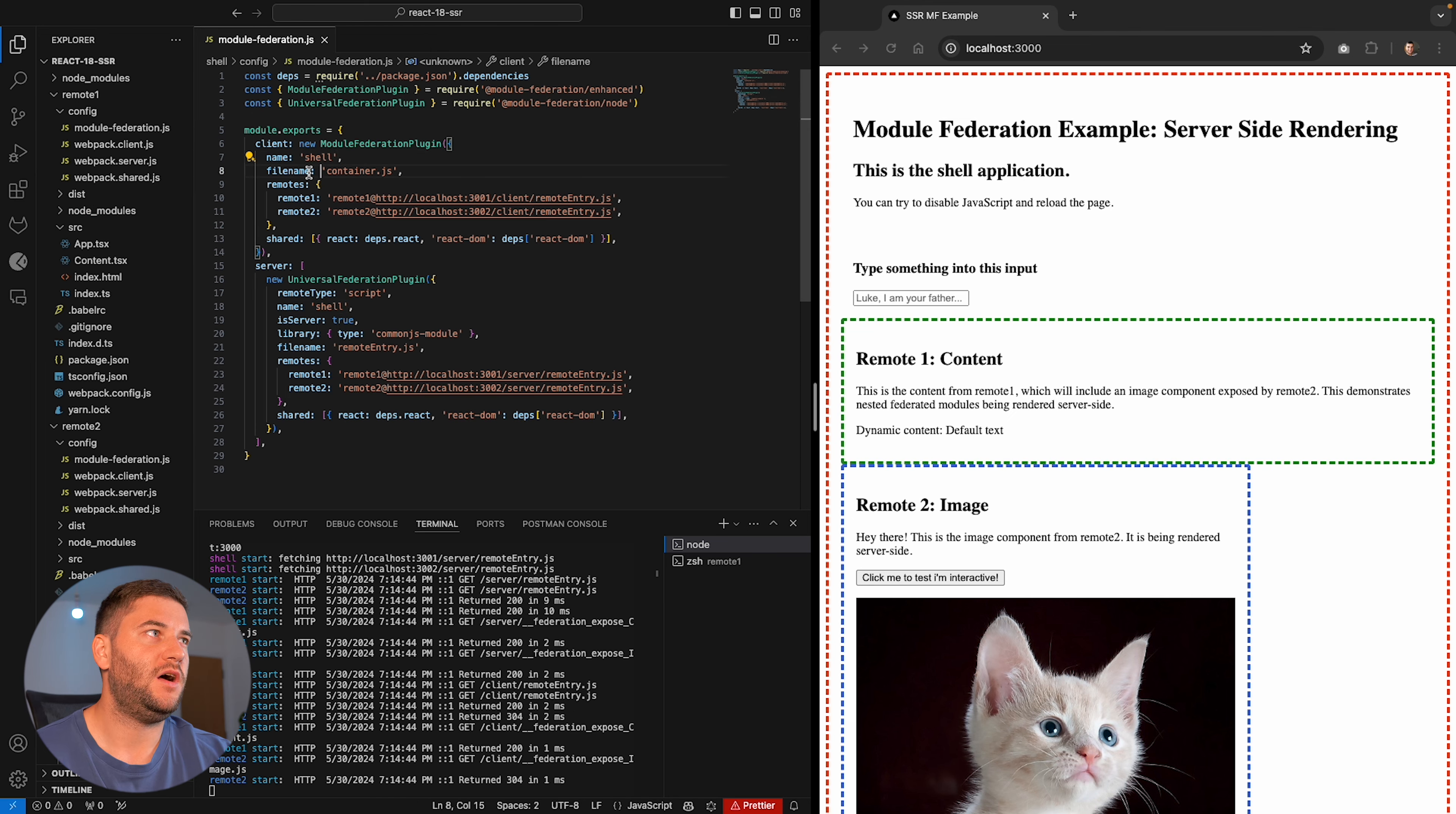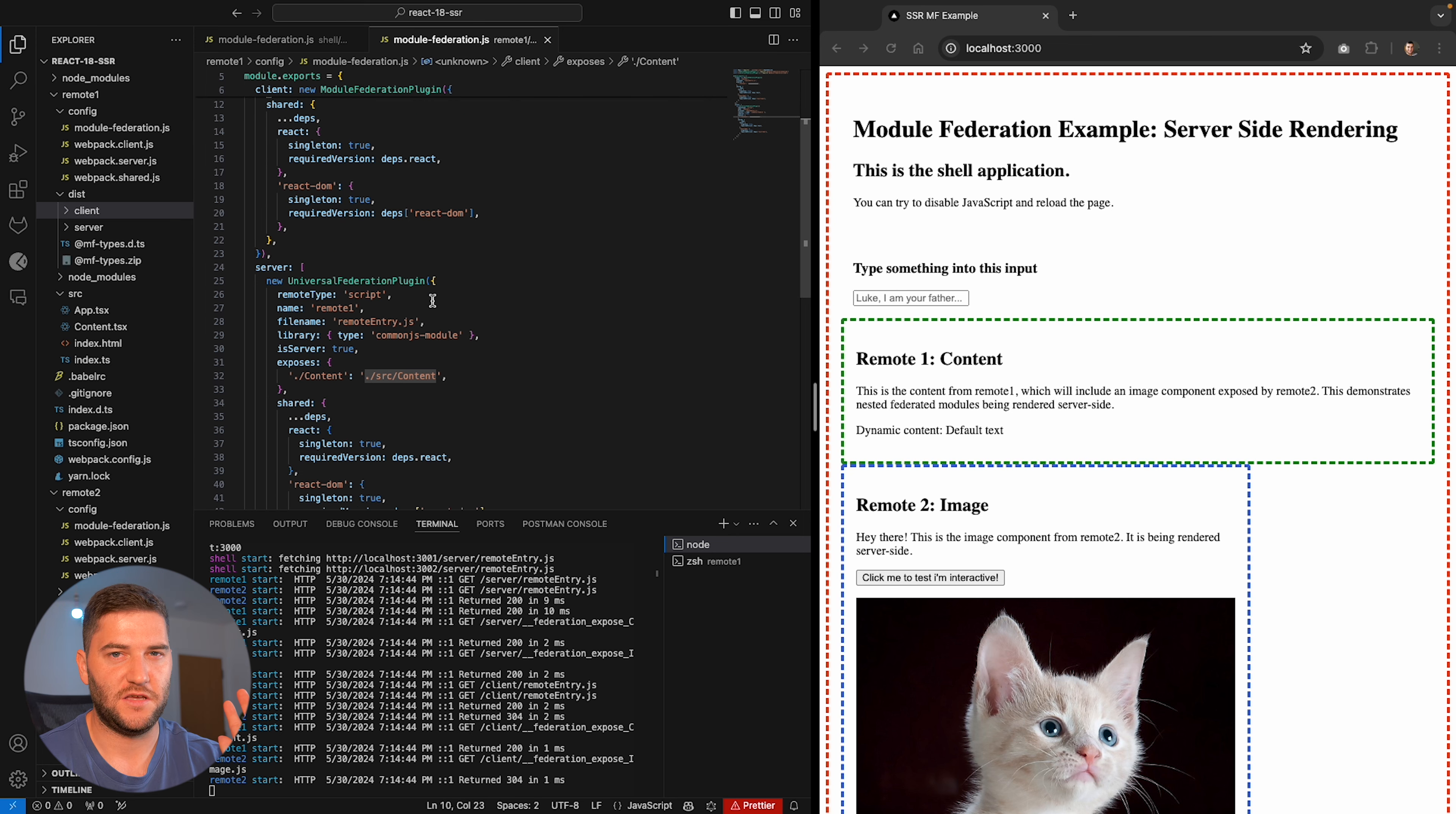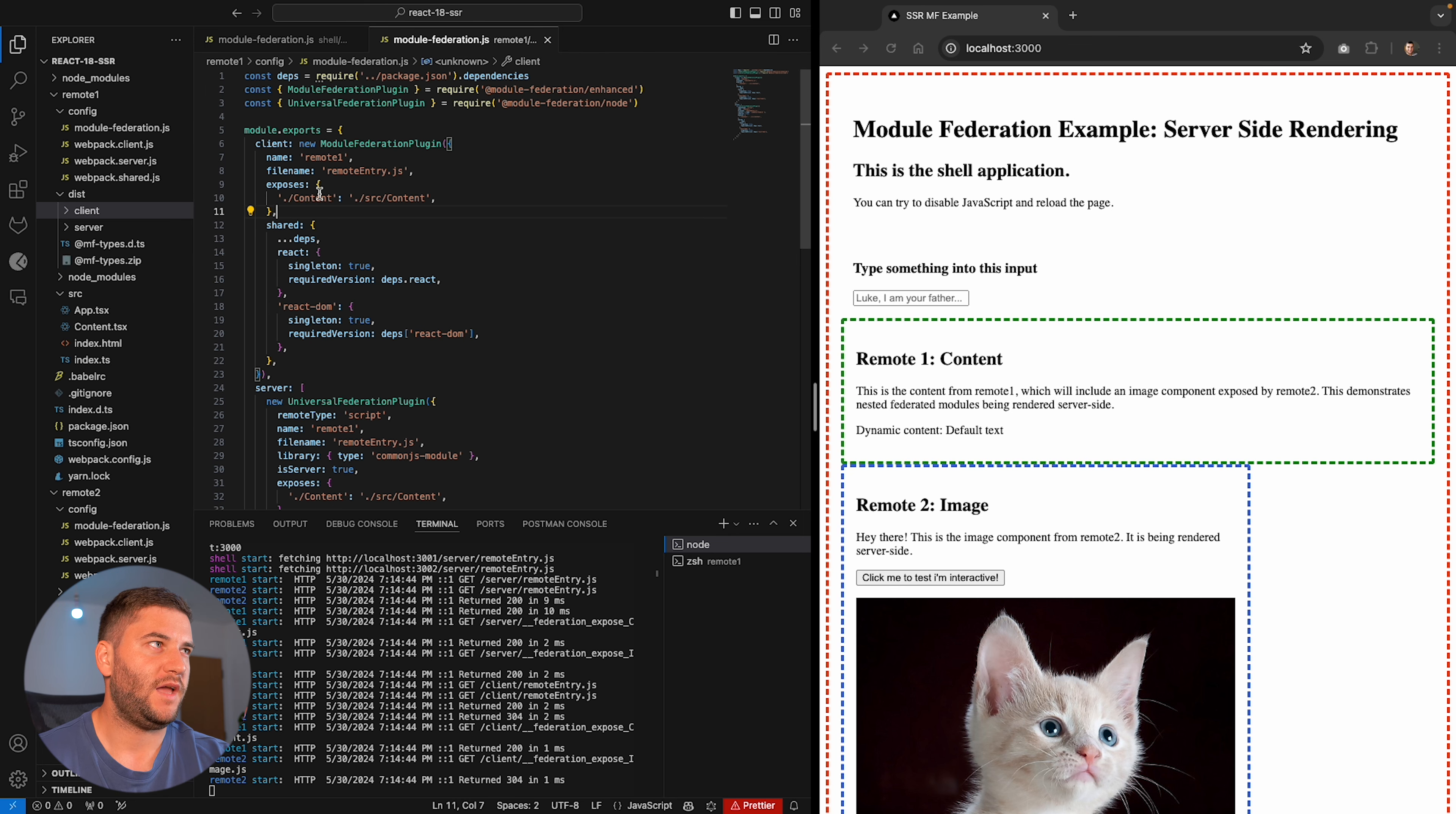So now let's go to remote one Module Federation. And here we can see it's defined very similarly, has the name, the file name. This is called different here. It's called remote entry, but this is basically what the file in my dist folder is going to be. If I look here, I can see the remote entry being compiled here. Now, this example also has a server because it's using server components, but that's beyond the point. It doesn't really matter to be honest.